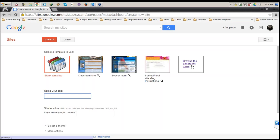In case you want a particular template, you can click on Browse Gallery for more. Once I click on this, it will open up some templates already in Google Sites. You can see Classroom Site, Soccer Team, and Spring Laurel Wedding Instructional — these are templates I've used previously, just like quick access links for me.